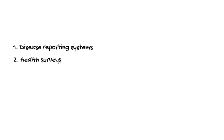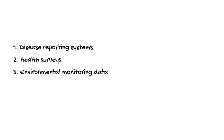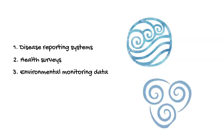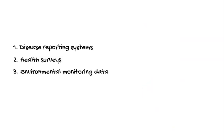Besides disease reporting systems and health surveys, environmental monitoring is another important source of health-related information. Cities, counties, and states regularly monitor water for bacterial and chemical contaminants, and the air for pollutants.